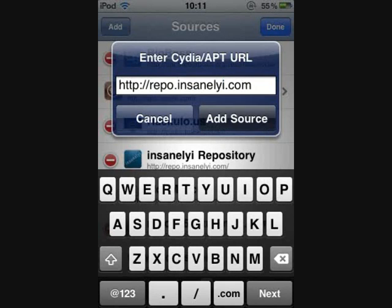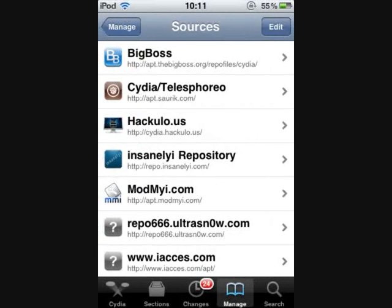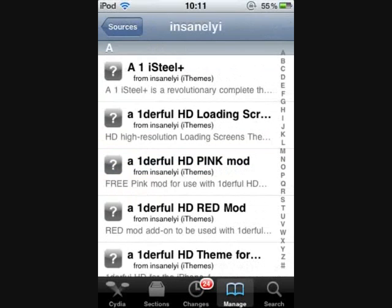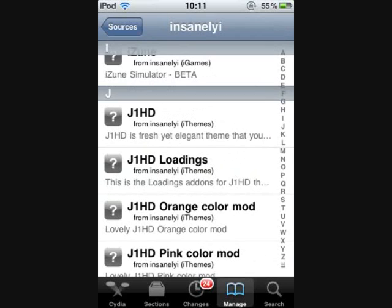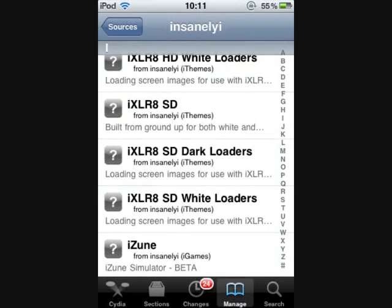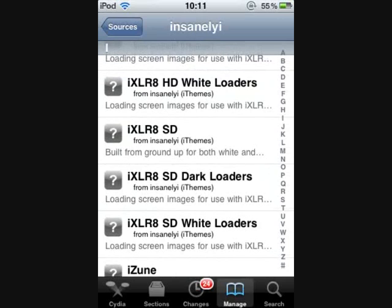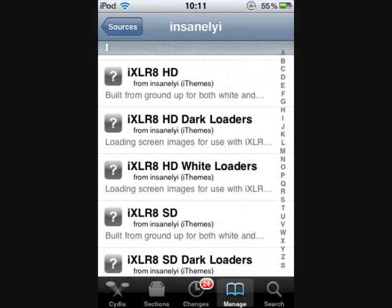I've already added it, so I'm just going to click cancel. Hit done, click on the source, and then you want to scroll all the way down to the i section. iSwipe — not spelled with a y, but spelled with an i instead.